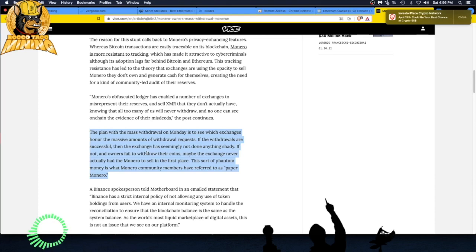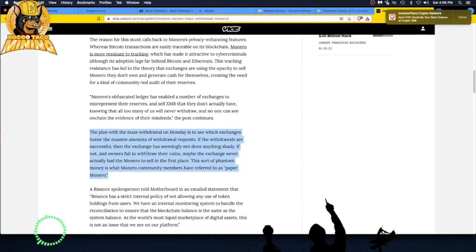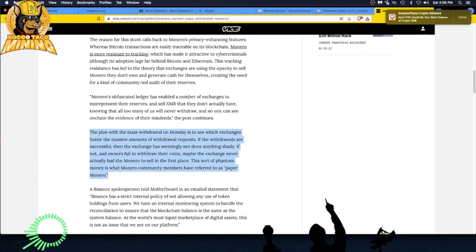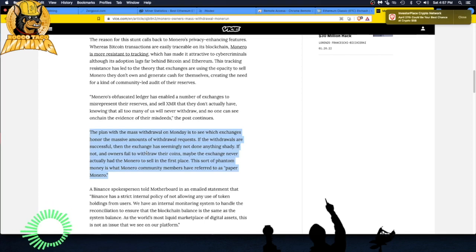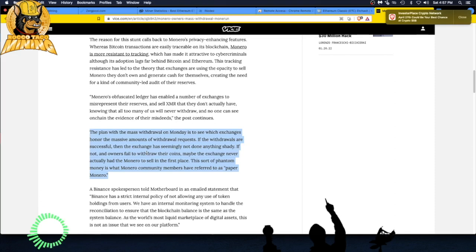Let's see. The plan with the master draw on Monday is to see which exchanges honor the massive amounts of withdrawal requests. If the withdrawals are successful, then the exchange has seemingly not done anything shady. If not, and owners fail to withdraw their coins, maybe the exchange never actually had the Monero to sell in the first place. This sort of phantom money is what Monero community members have referred to as paper Monero. It's just virtual Monero. They don't have the money to cover what people have in their accounts and that is not good.